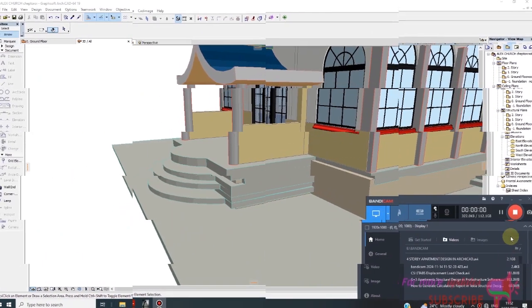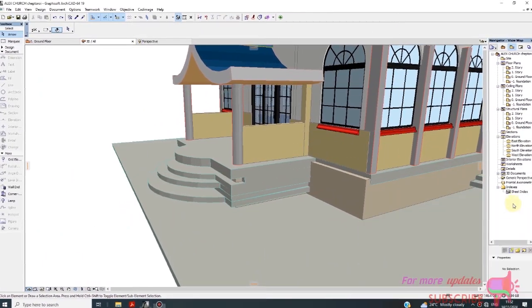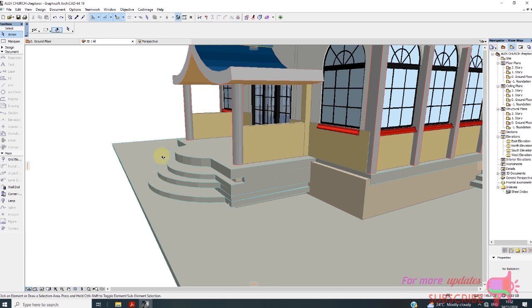How to create a curve like this in slab. So we want to create a curved slab like this one.